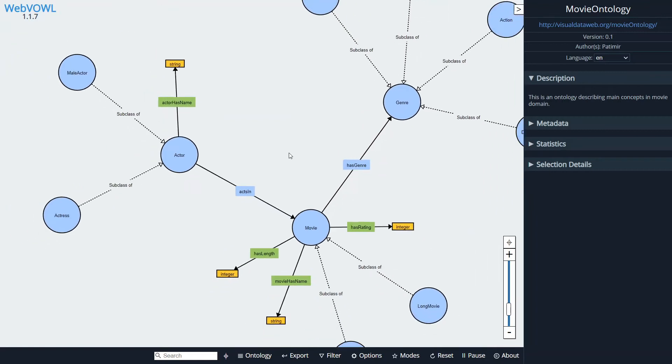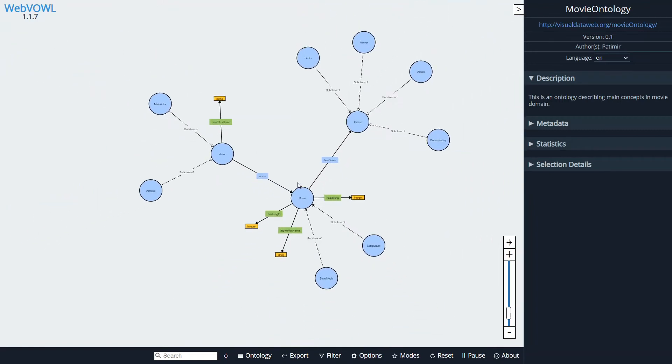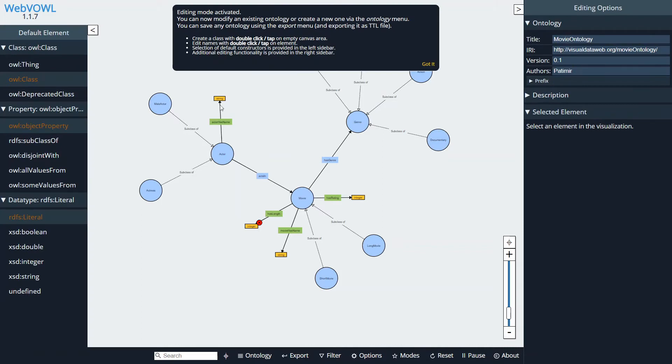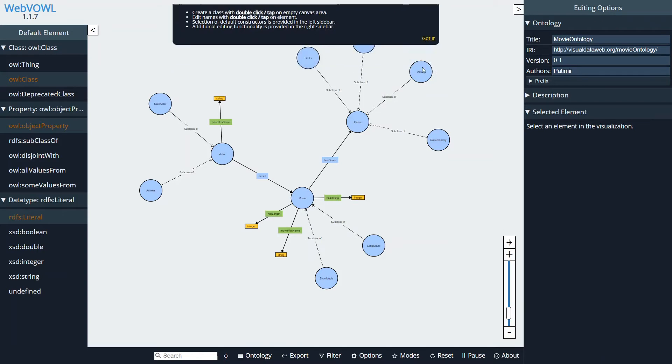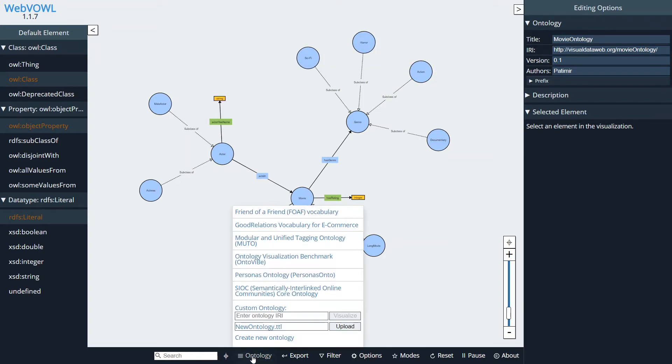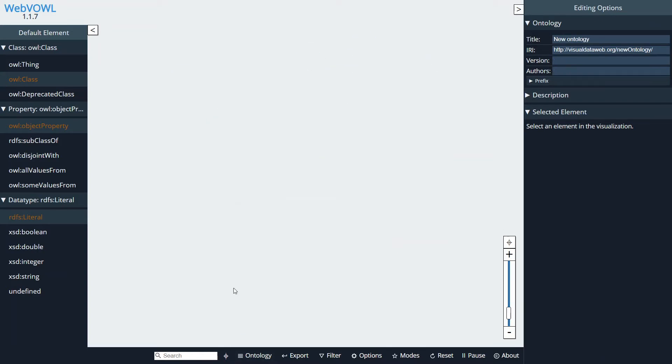All right, so first thing first you want to do: go to the mode and enable the editing. Now you'll be notified that you have entered the editing mode. Just click got it, and now go down to ontology and select create new ontology.